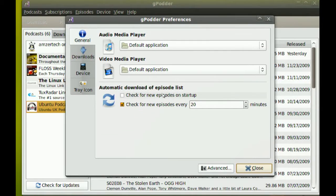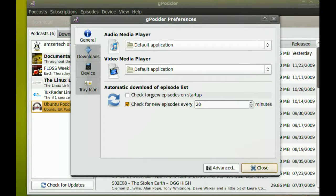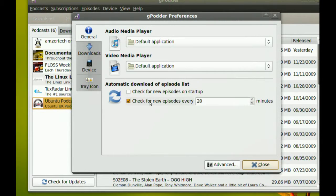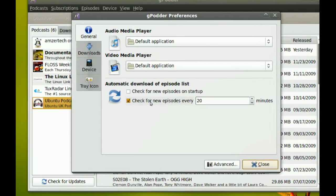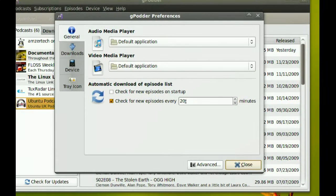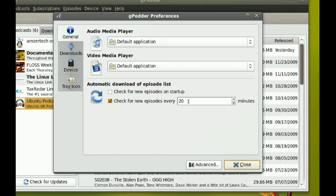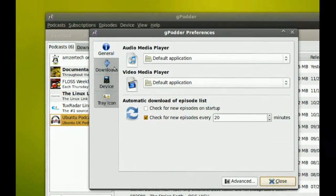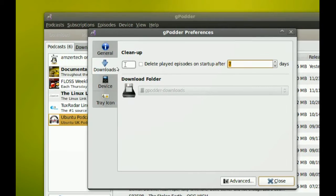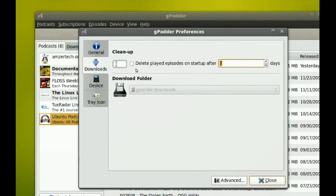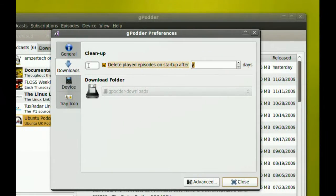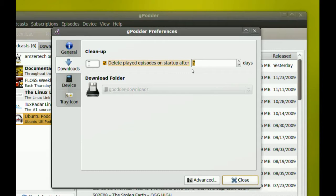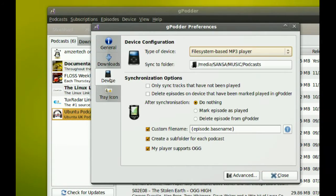If you want it to check for episodes on startup, you just check that. If you want it to keep rechecking for new episodes, you can check this and specify how many minutes you want it to check the feeds. Next thing you have here is downloads. You can tell it to delete downloads after seven days after they've been played, so if they weren't played it's not going to delete them. This is probably the important one: if you sync your podcasts with an MP3 player.